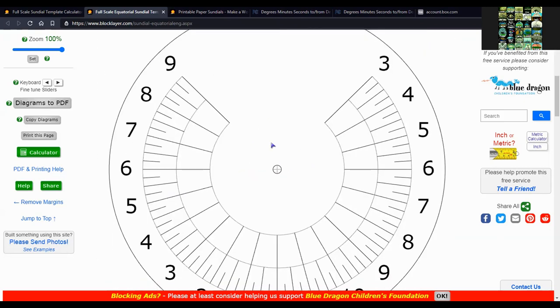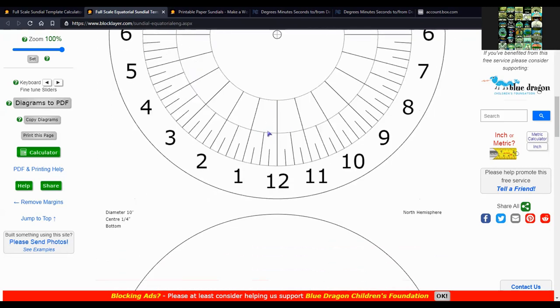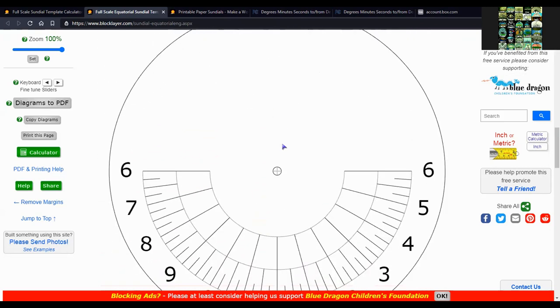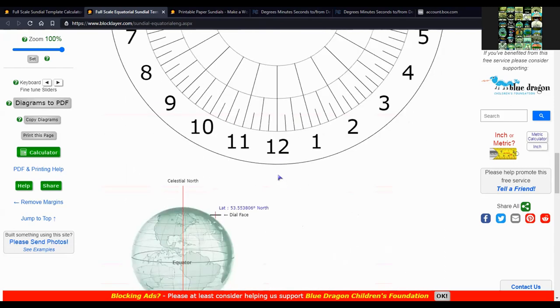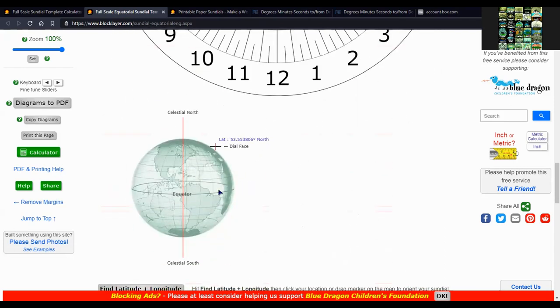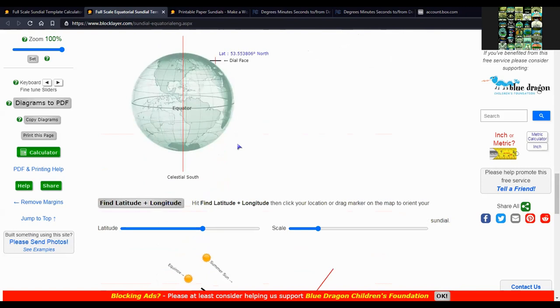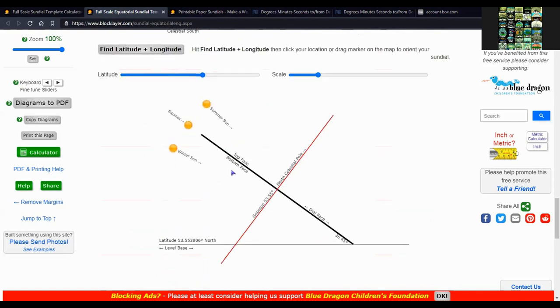This is what the template looks like. It's the back side, and this is showing the angle for the latitude where I'm going to put the sundial.